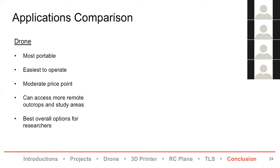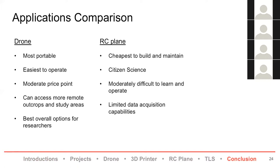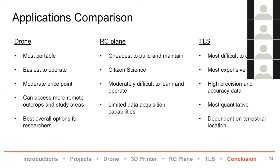We have the RC plane, which is easily the cheapest option, but it's probably more difficult to learn depending on your background, unless you are an avid plane flyer. It's really good for citizen science because it is accessible by cost, and it definitely is more limited in the data acquisition.